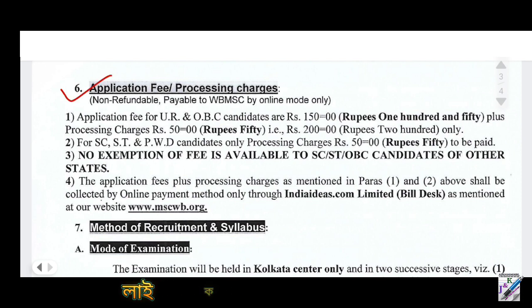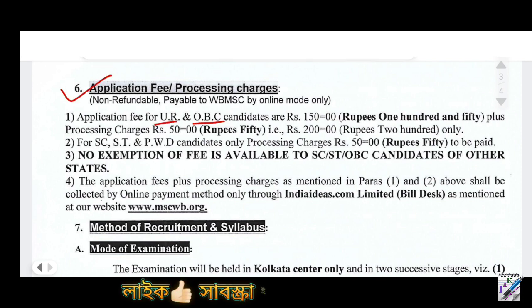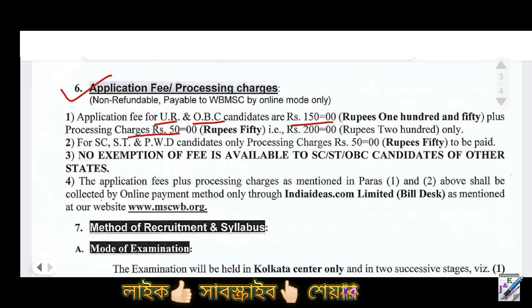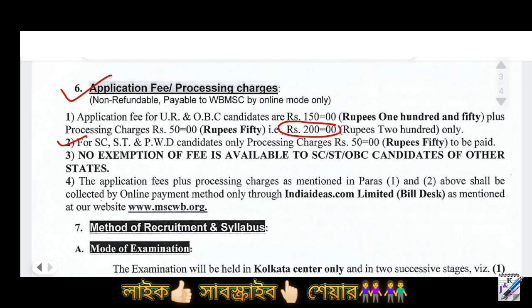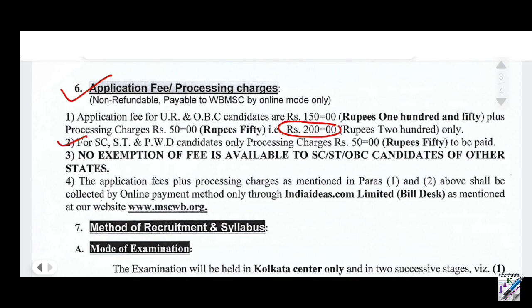Now you can see the application fees. The UR category candidates will need to pay the full fee. SC and ST candidates will receive a fee concession. Please check the official notification for the exact fee amounts for each category.